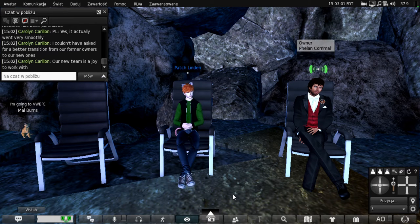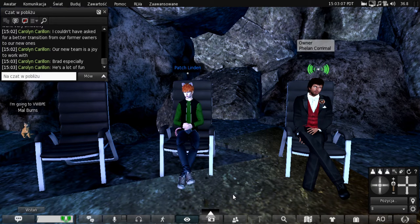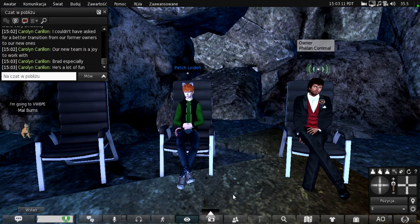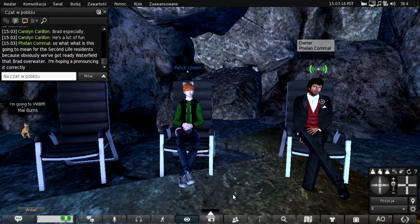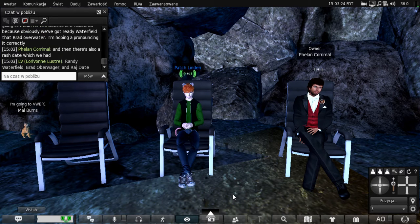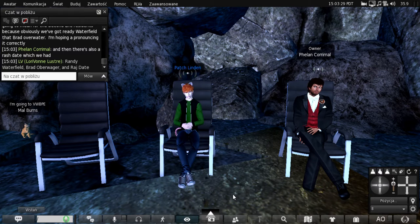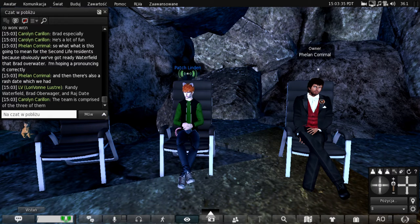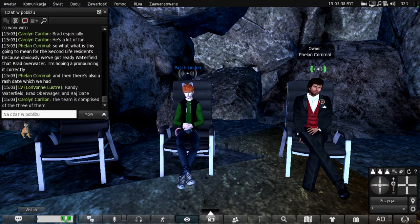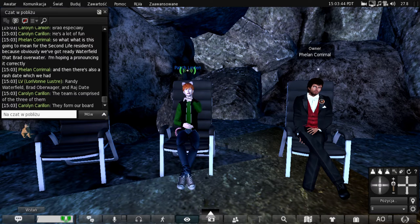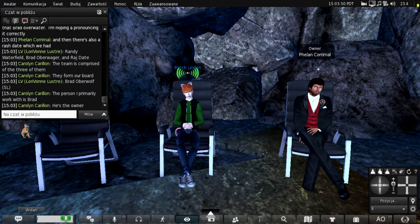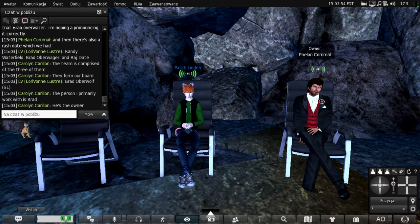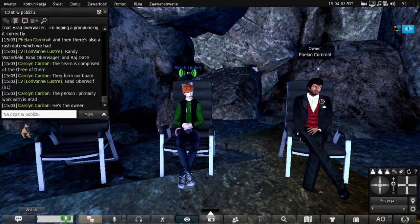So what is this going to mean for the Second Life residents? Because obviously we've got Randy Waterfield, we've got Brad Oberweger, I'm hoping I'm pronouncing that correctly. Yep. Oberweger. Yeah. And then there's also Raj State, which we hadn't heard of until recently. Yeah. So the team is comprised of the three, as you mentioned, Randy, Raj, and Brad's Linden name is Oberwolf. And they form our board and the person that I primarily work with though is Brad. He is the owner of the company and I interface with him the most on a daily basis. And we will be working together on everything that has to do with Second Life and going into the future.